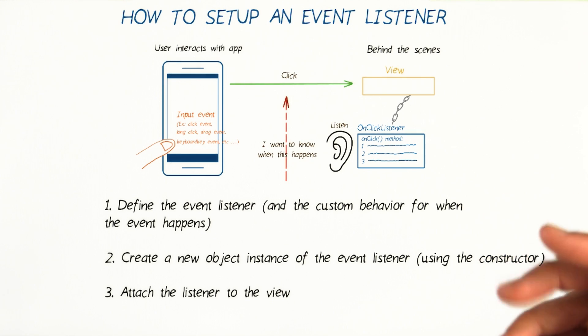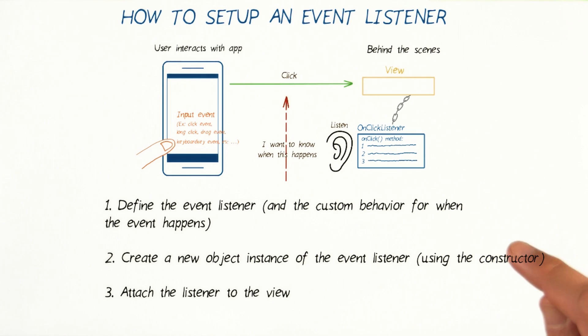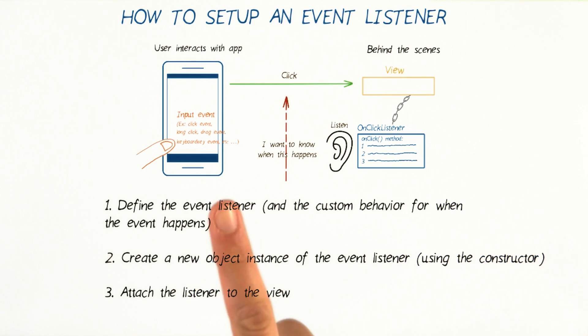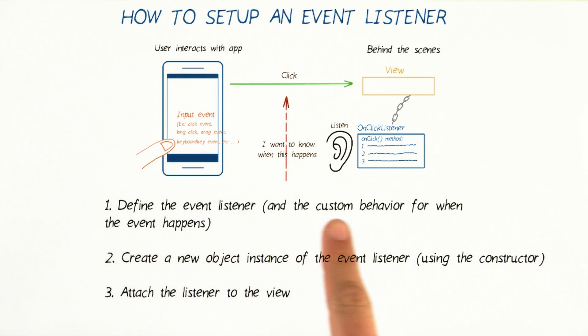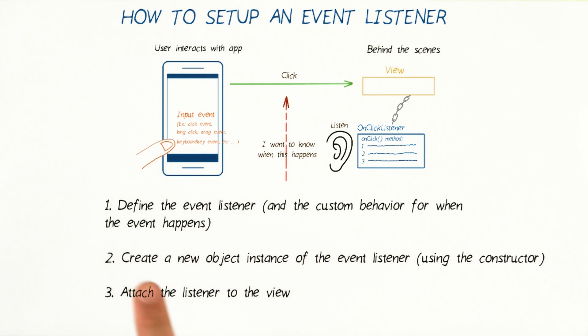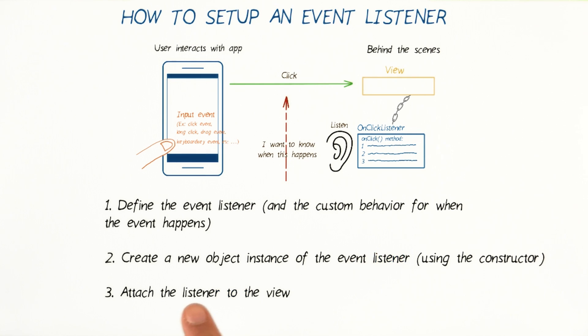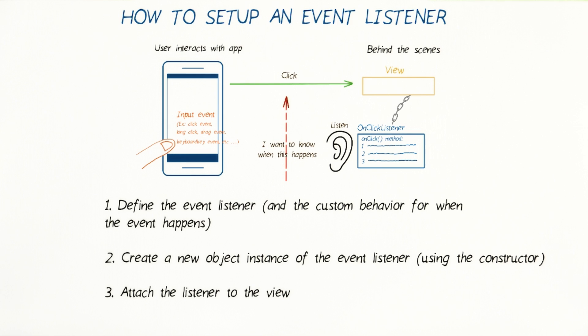More specifically, for each listener, you will need to follow three steps. Number one, define the event listener and the custom behavior for when the event happens. Number two, create a new object instance of the event listener by calling the constructor. And number three, attach the listener to the view you want to listen for events on. And I'll show you the code you need at each step.